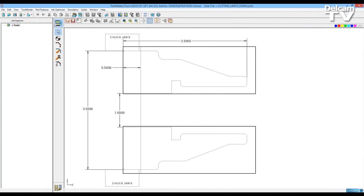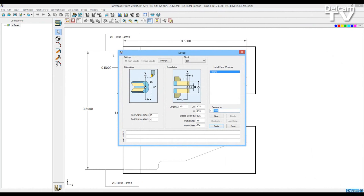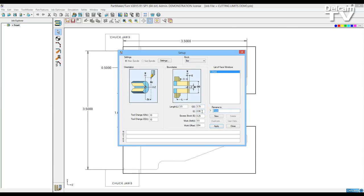In this part, we look at our setup dialog. This part has a length of 3.5 inches, an OD of 0.375, an ID of 0.95, an excess stock of a quarter of an inch, and a work shift of 3.5 inches.